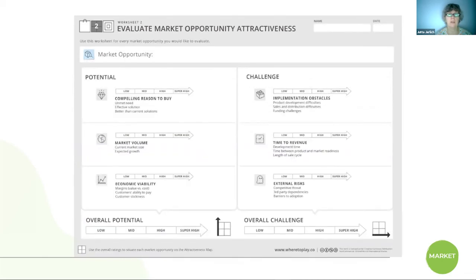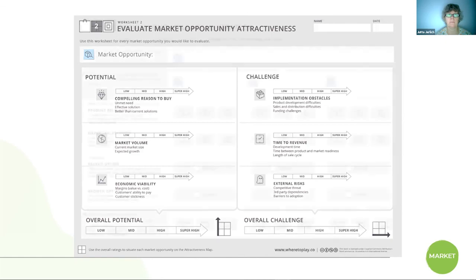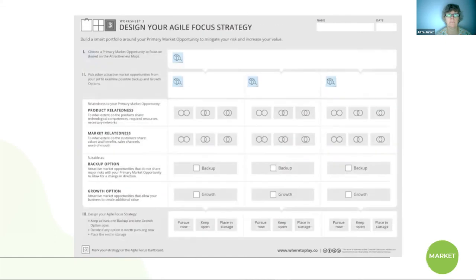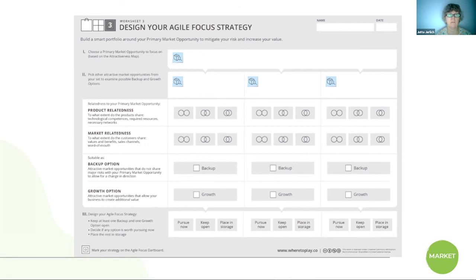It allows you then to evaluate these opportunities, so that you can rate basically the attractiveness of them. Based on this research and this mapping exercise allows you to visualize, you can then go into defining that strategy of shaping the way you want to go ahead.